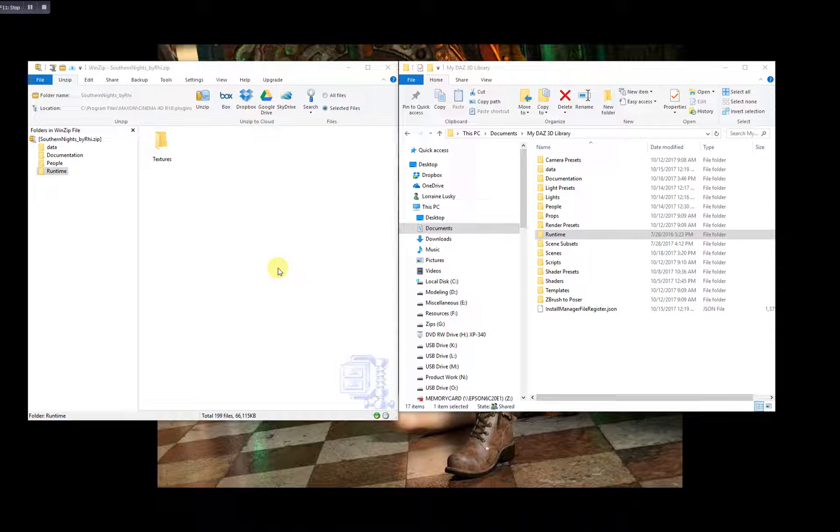Hi, this is a short video to show you how to manually install content for use in DAZ Studio.